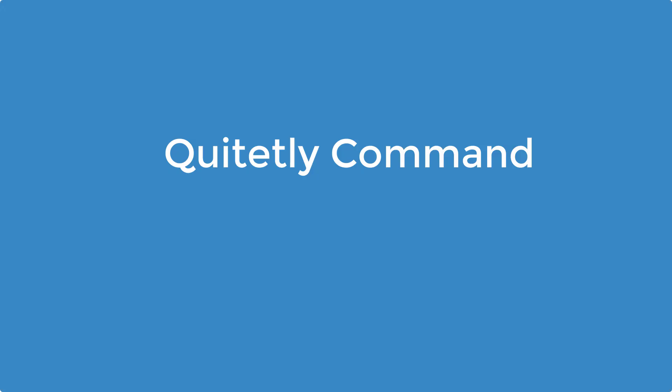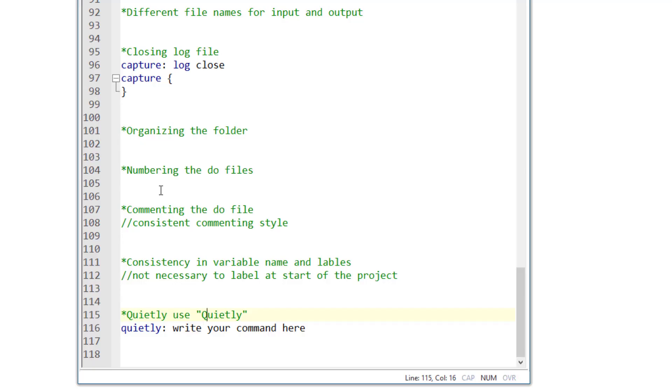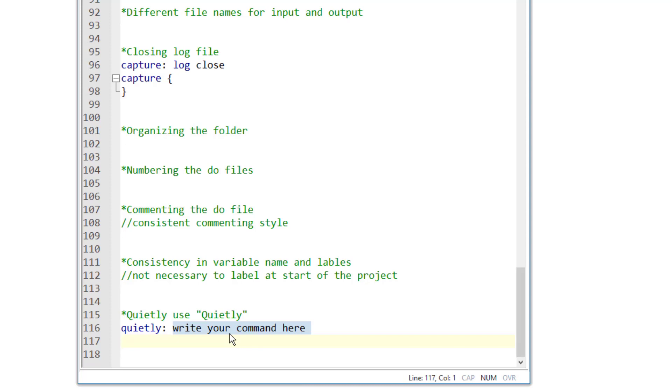Quietly use quietly. The quietly command is used to run a command without generating any output in the output window of Stata. So when you use the quietly command before any command, that command would run but it wouldn't generate any output in output window. Sometimes, we don't want an output in the log file, and we can use the quietly command for that purpose.